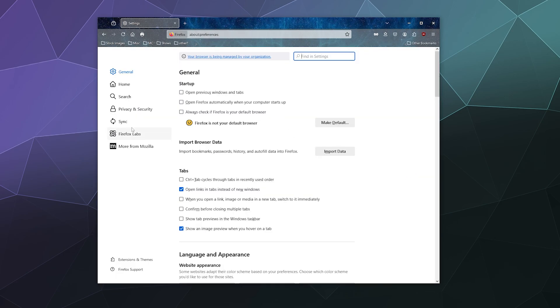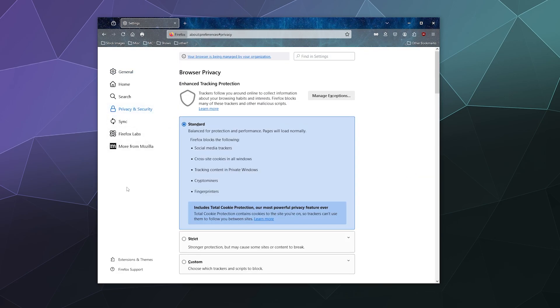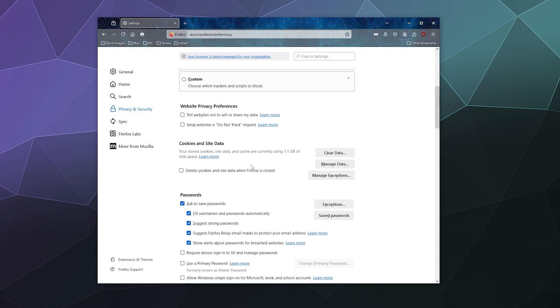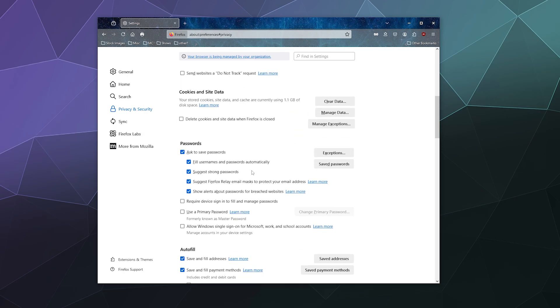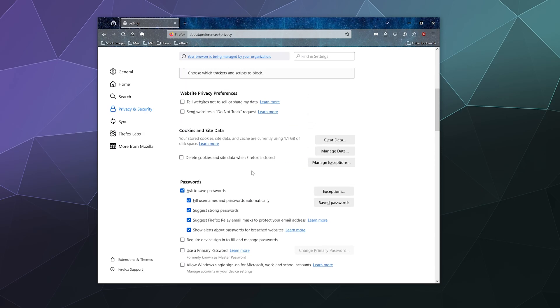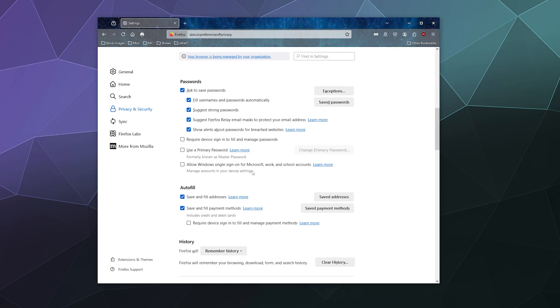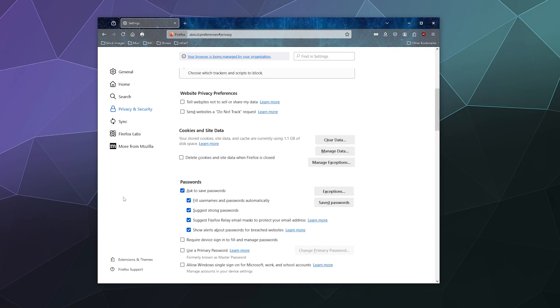Then go to privacy and security and scroll down until you find your cookies and site data, and also your information about passwords and all that good stuff. To clear all this information, just find this section and click on clear data.